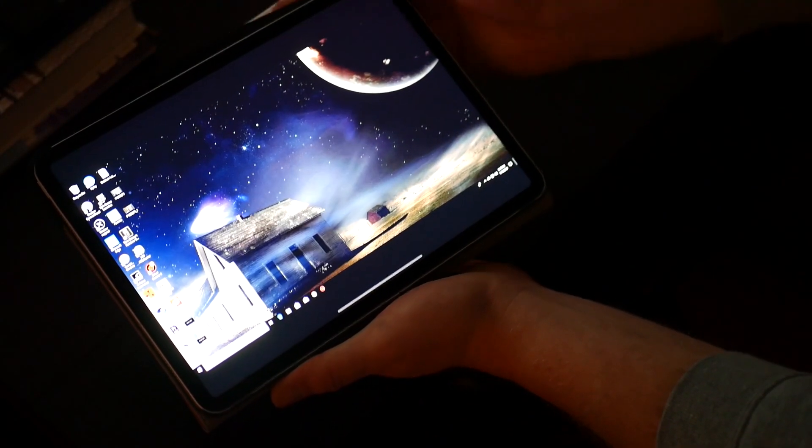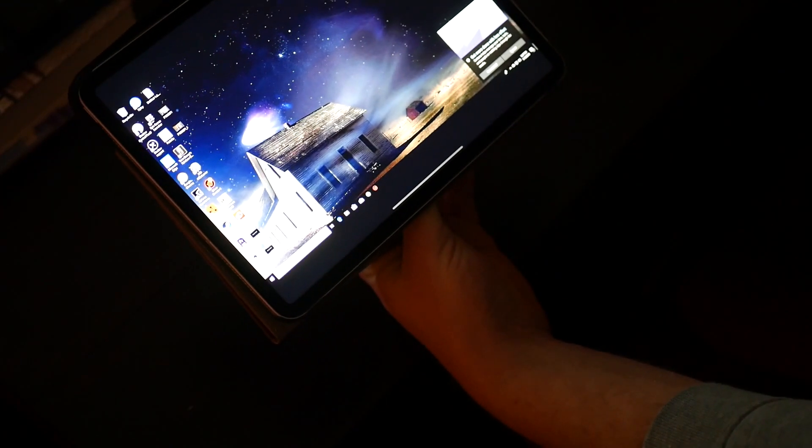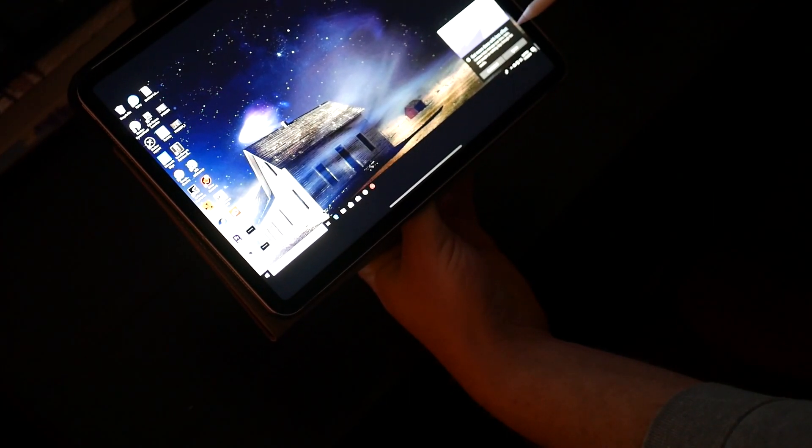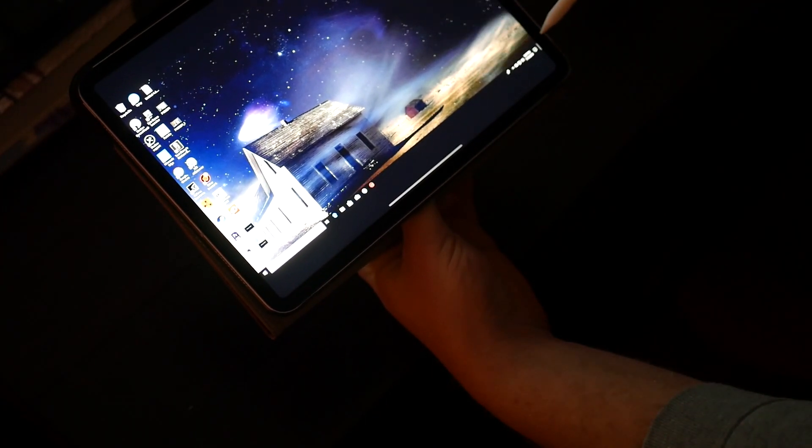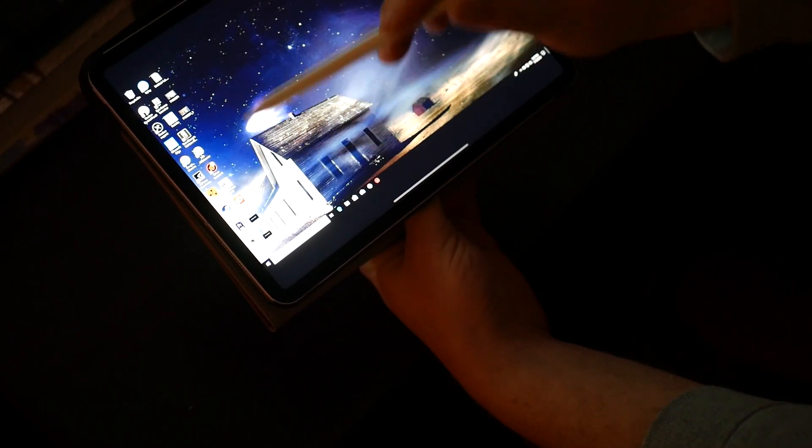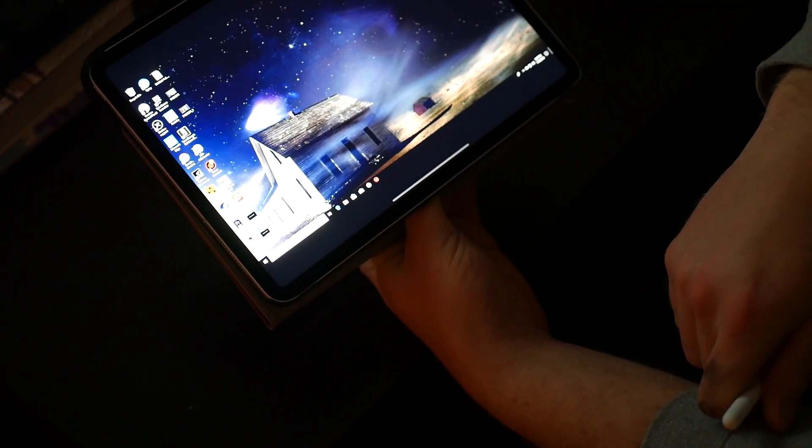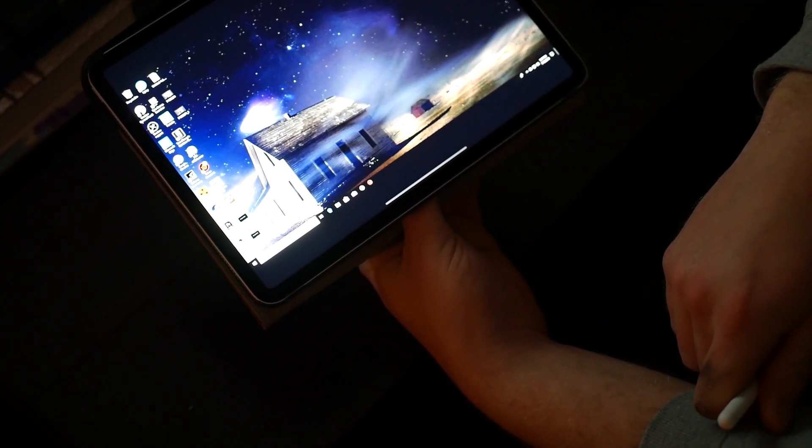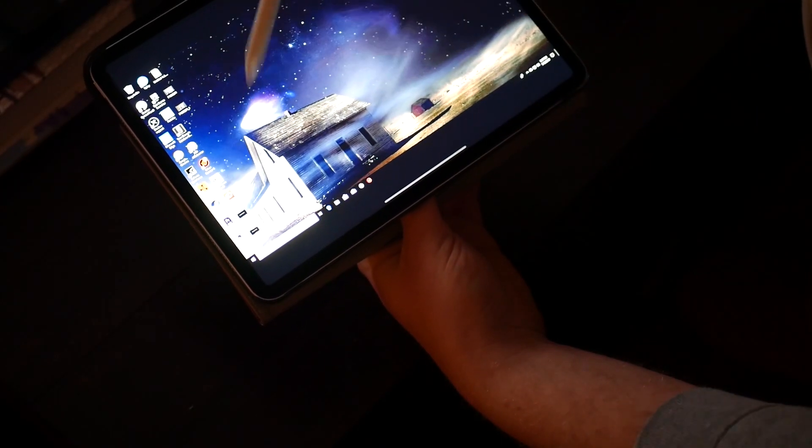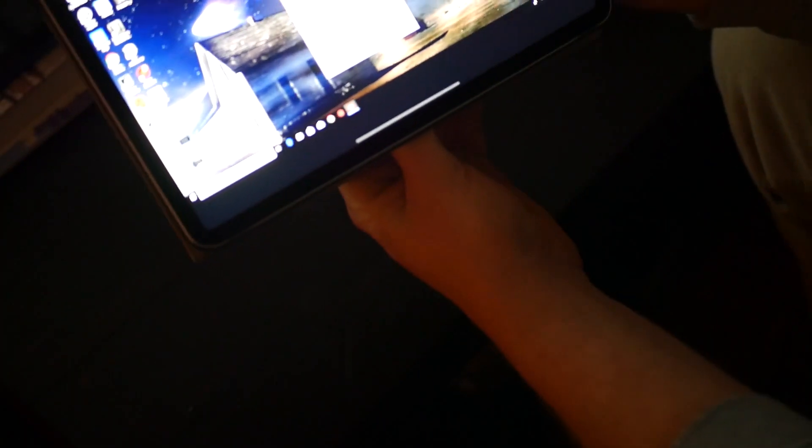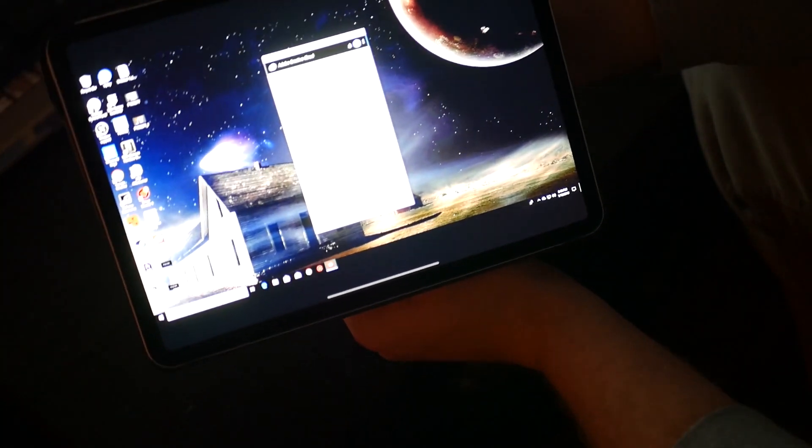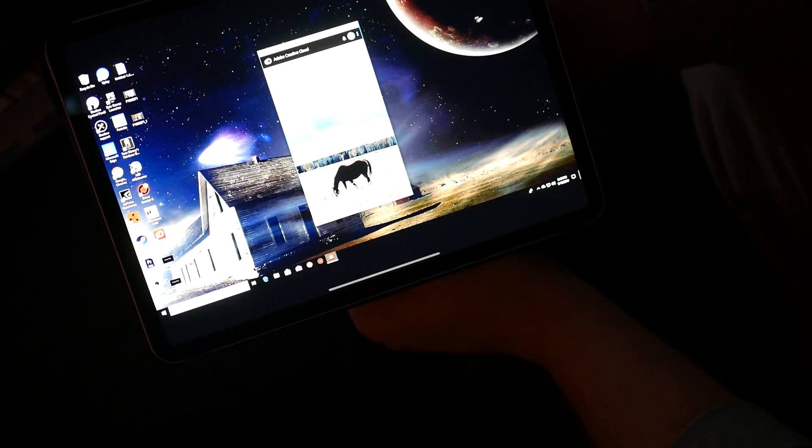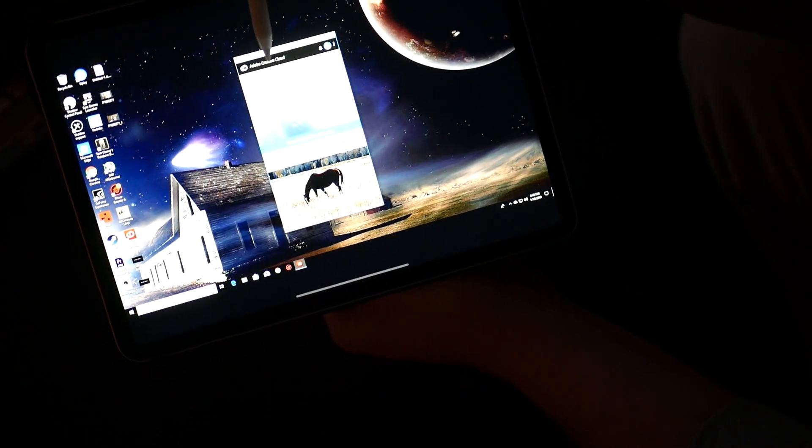I already have Creative Cloud installed on this, so we are gonna open Creative Cloud.